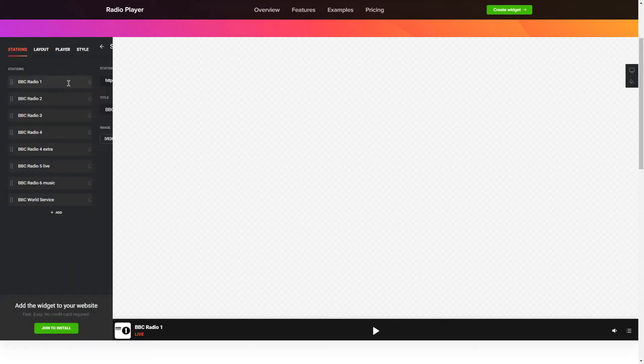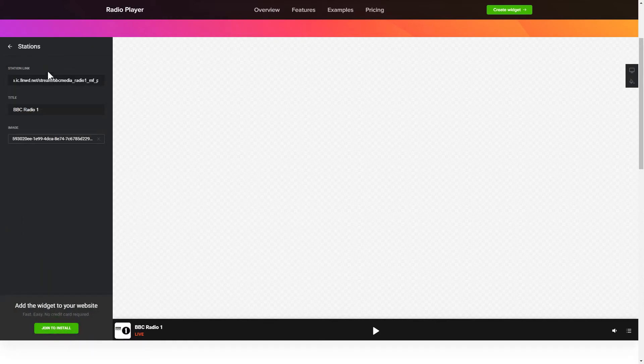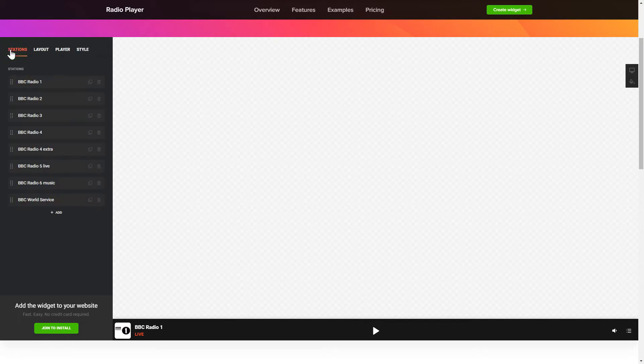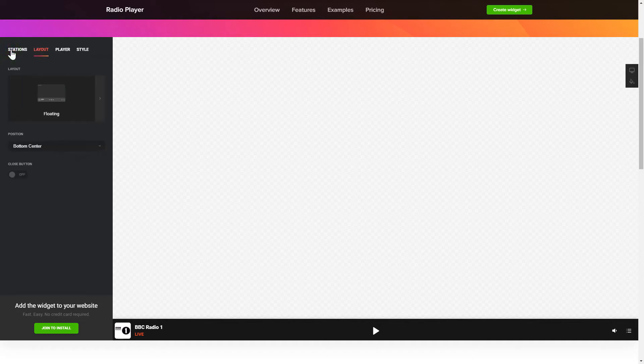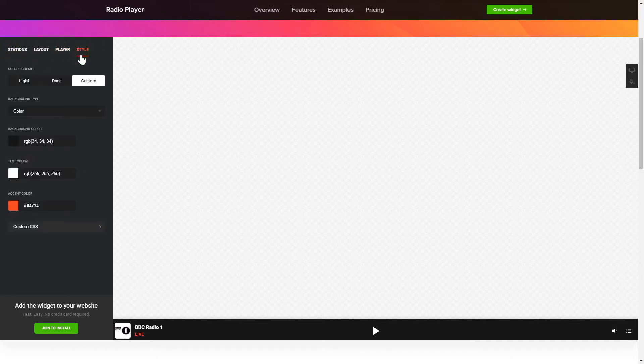To add radio shows to the website, paste the station link. You can pick the widget position on the Layout tab. Customize the track info, controls and widget design on the Player and Style tabs.